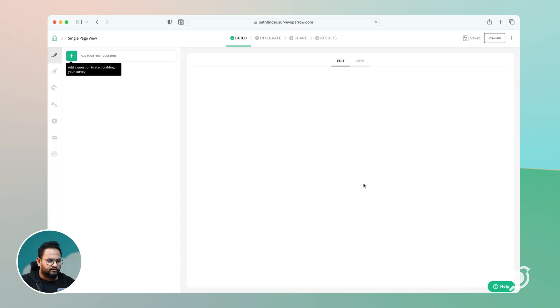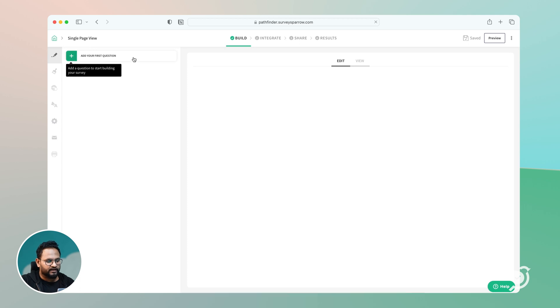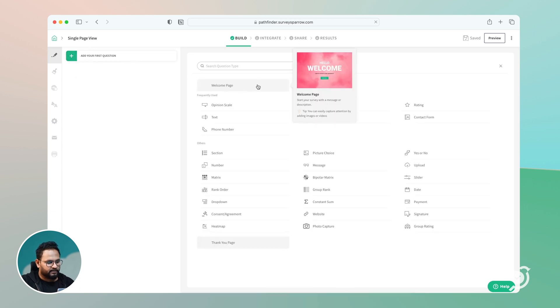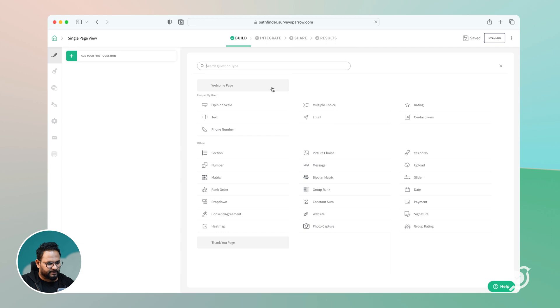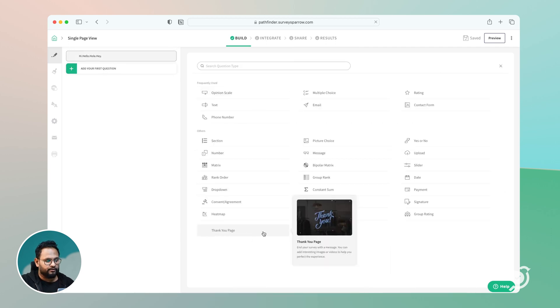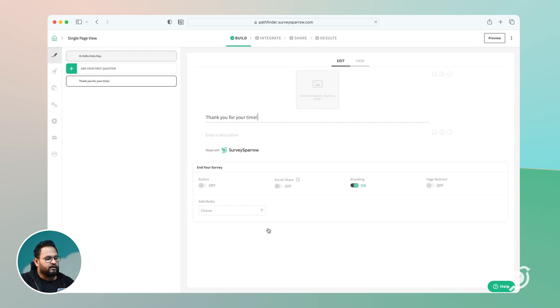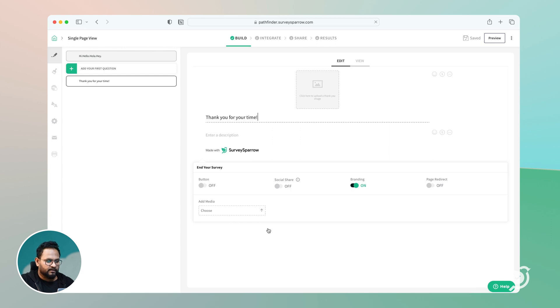The first thing I would do while creating a survey is that I would always start off with a welcome page and also end with a thank you page. Because ideally, you want to give your participants context on what the survey is all about. Plus, you also want to thank your respondents for the time and effort they took to do the survey.